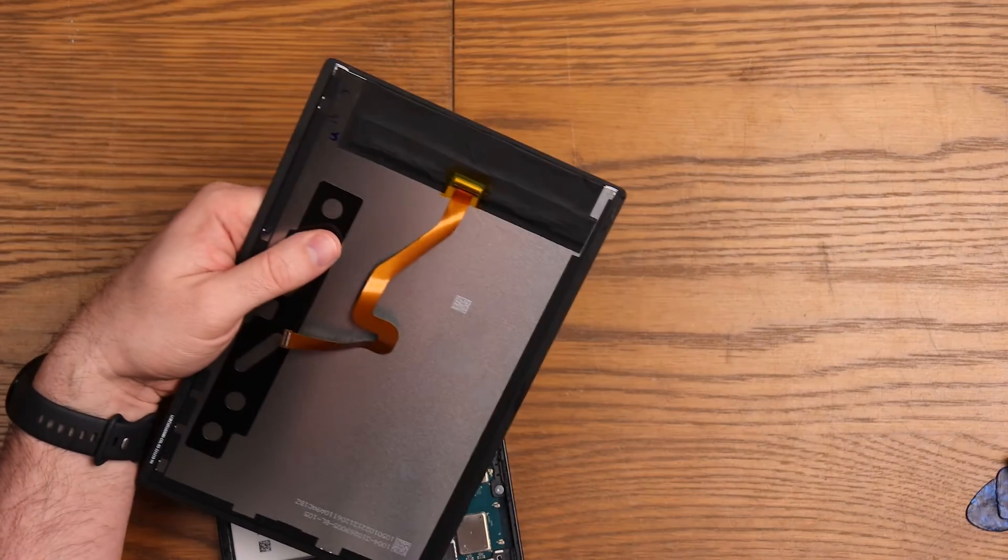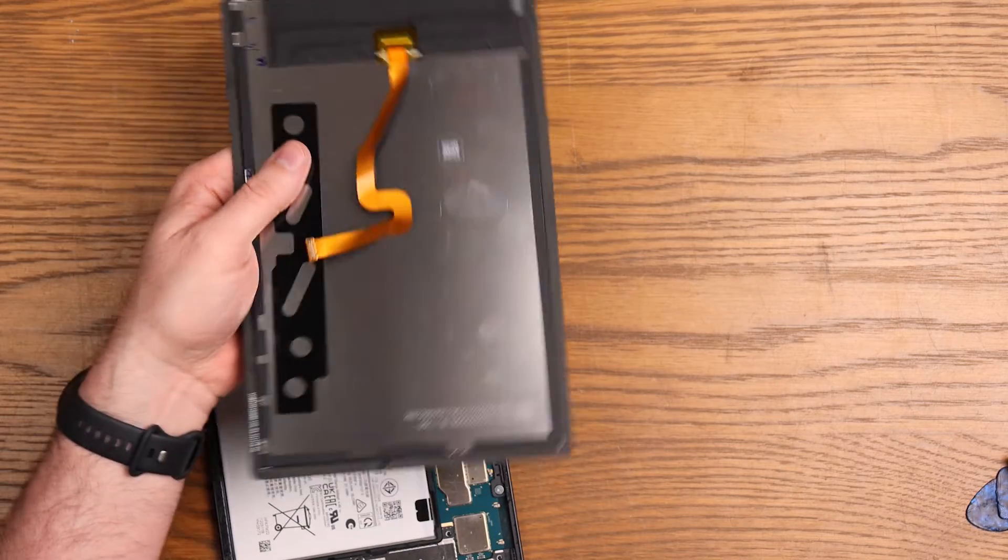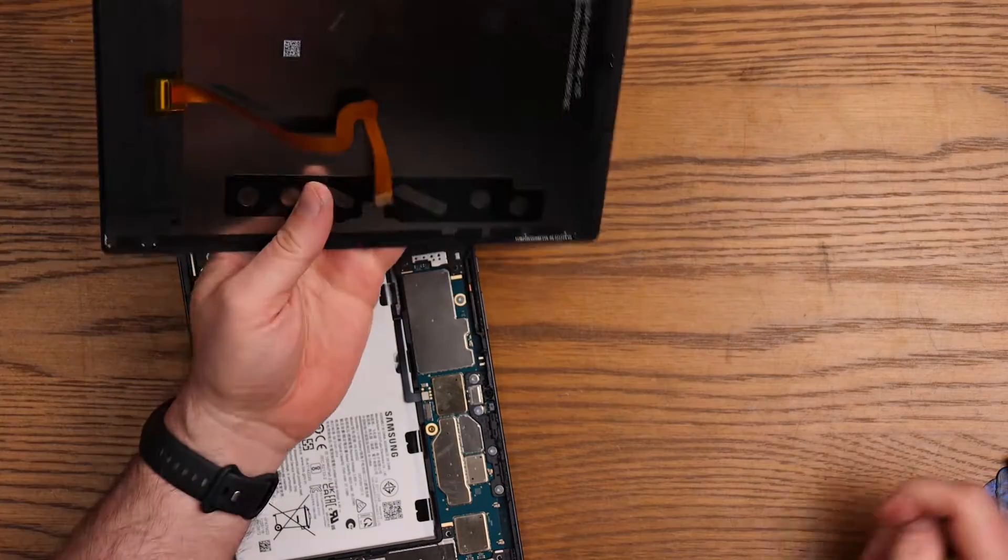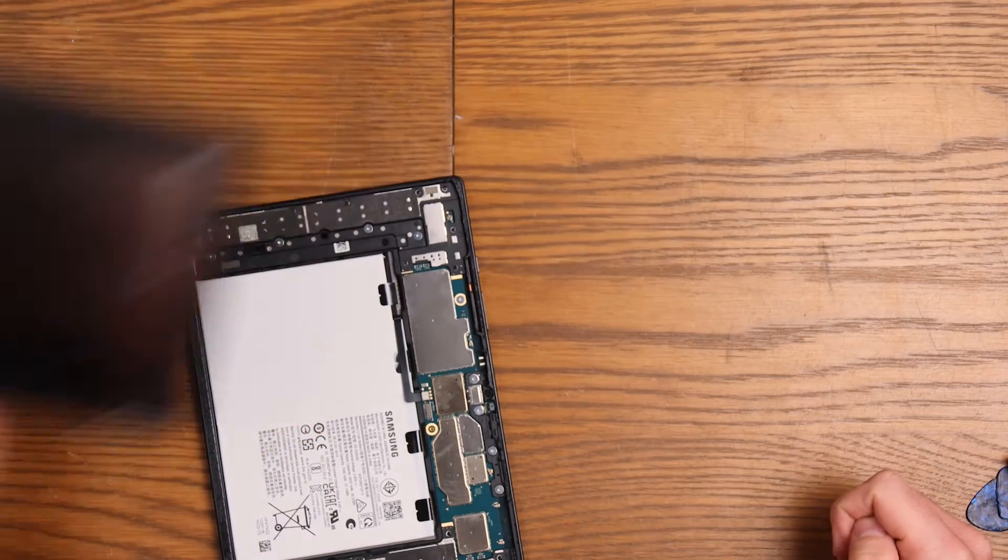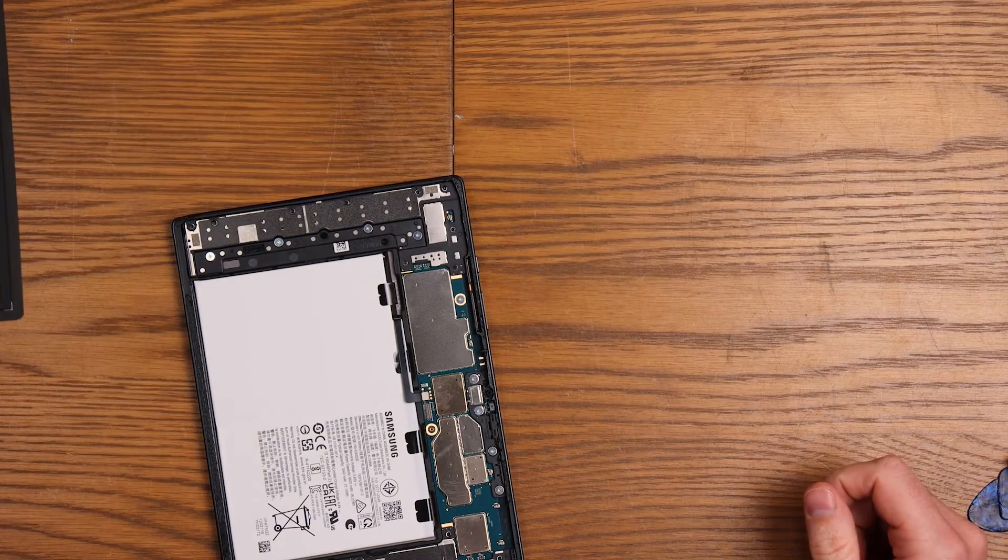There we go. That is all cleaned up now so we can hopefully reuse that screen with no problem at all. Let's just pop it off to one side.